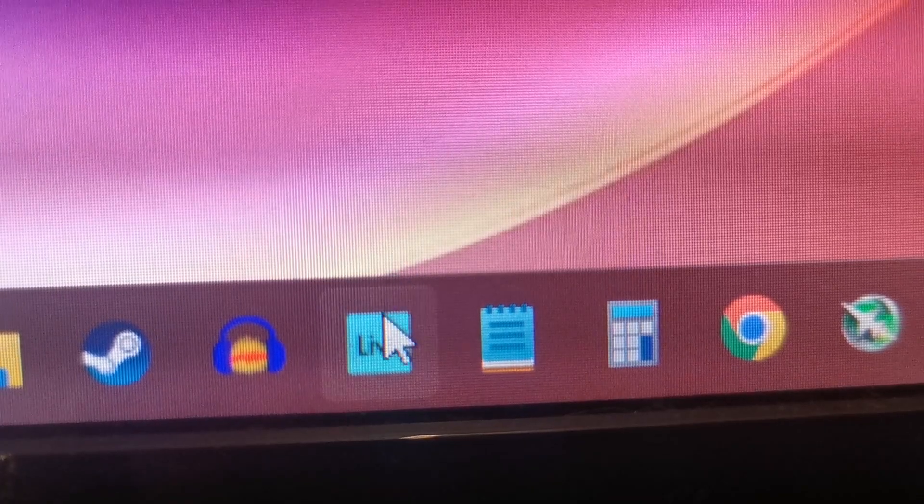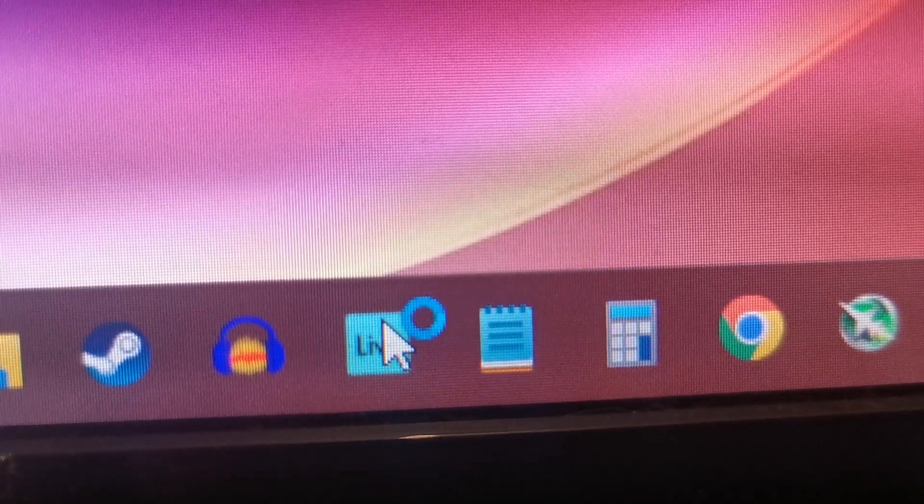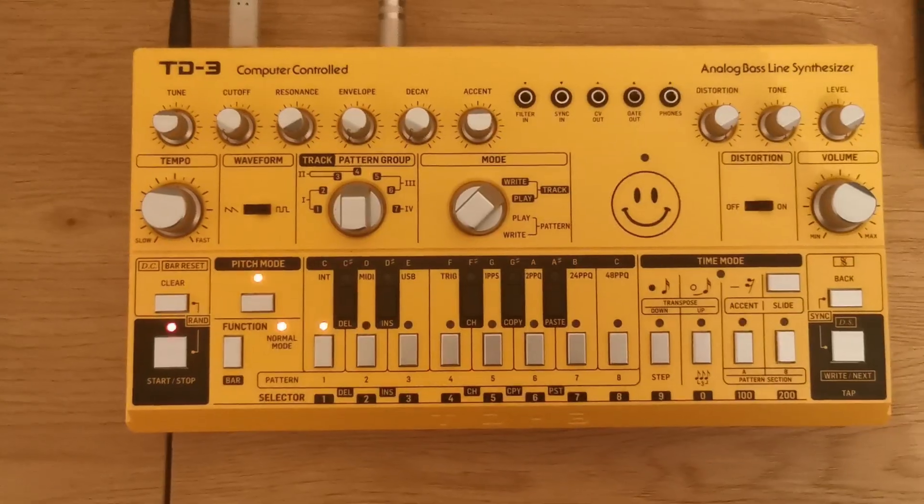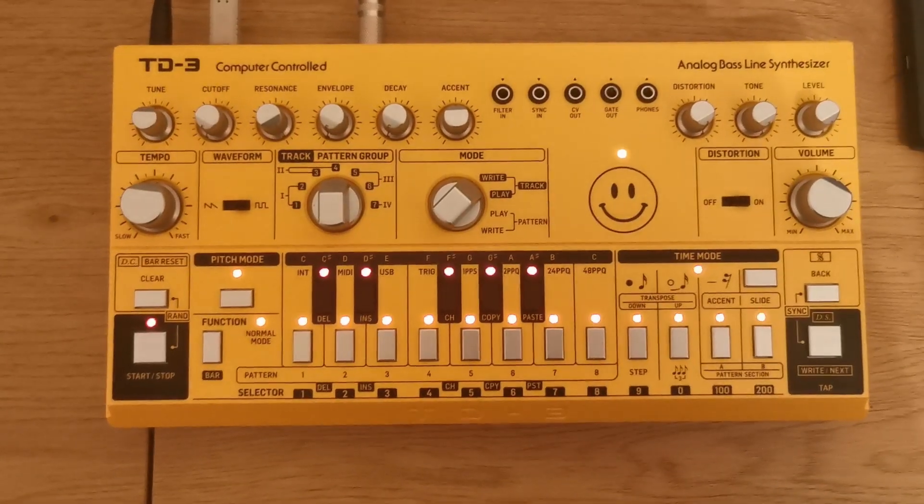Step 5: Open Ableton Live. It's important to do this after you've turned on the TD3.